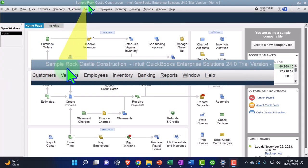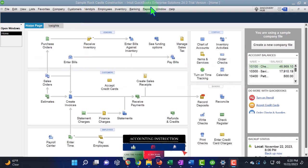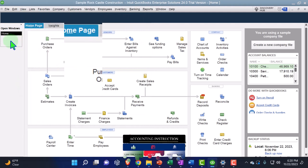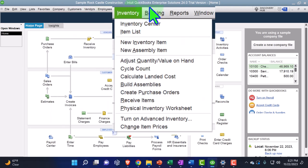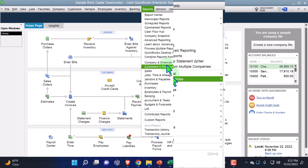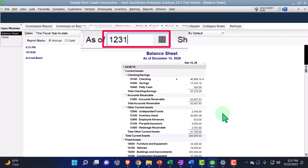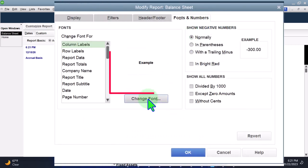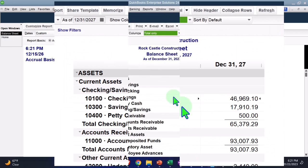Here we are in our QuickBooks Desktop sample company file, set up in a prior presentation using the Enterprise version of QuickBooks Desktop so we can practice the new unearned revenue feature. Under the View tab we have Hide Icon Bars selected and the Open Windows open. We're opening reports — going to Reports drop-down, Company and Financial, and looking at the Balance Sheet. Changing the range to 12/31/27, then customizing the font size up to 14 so it's easier to see.